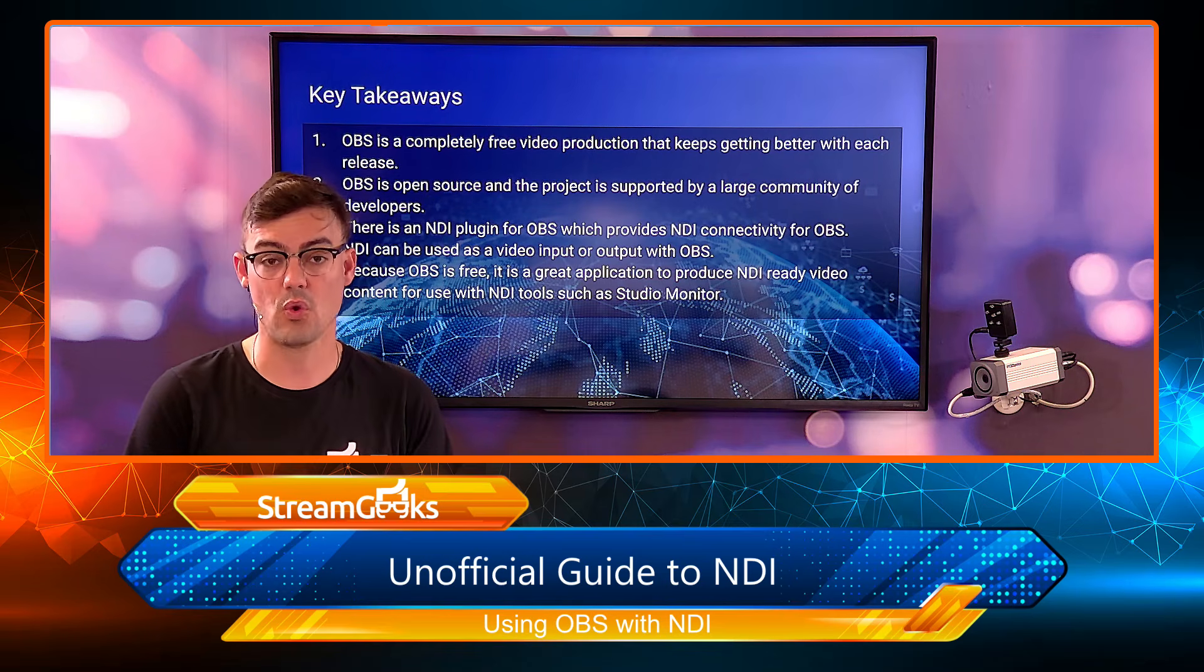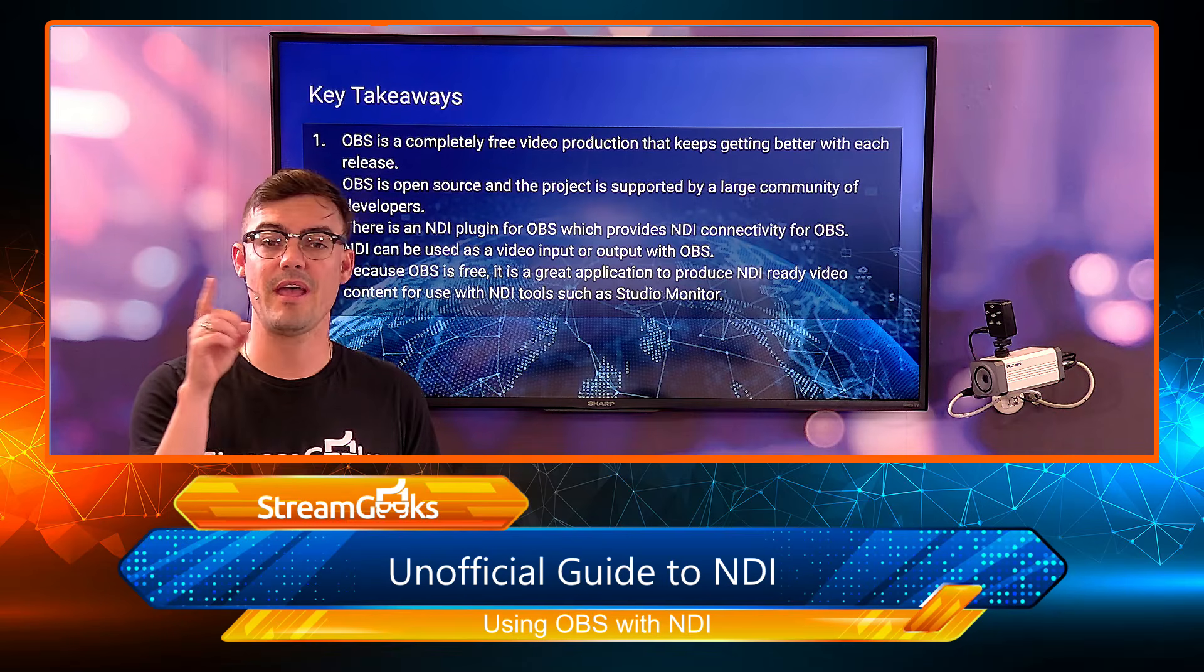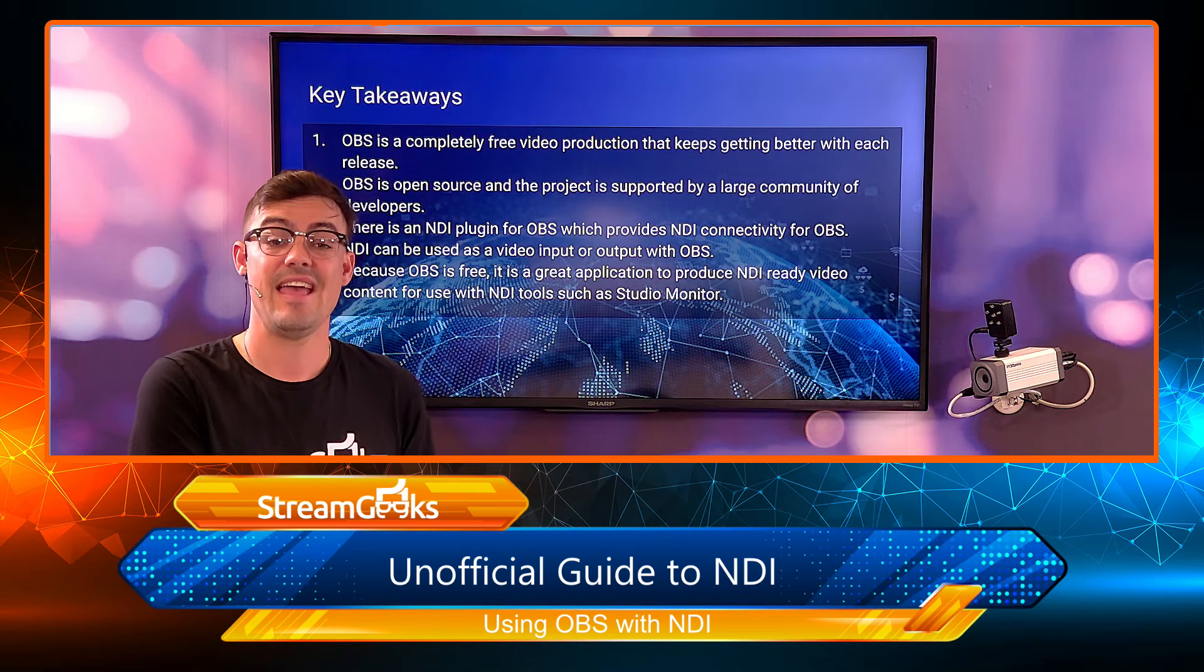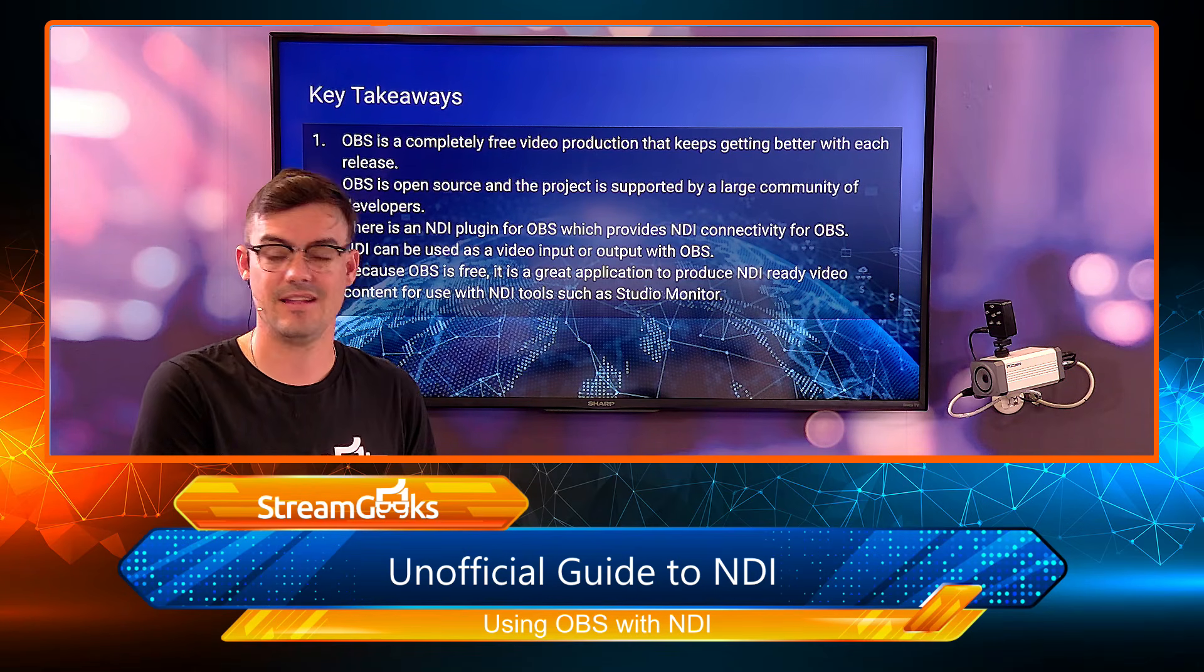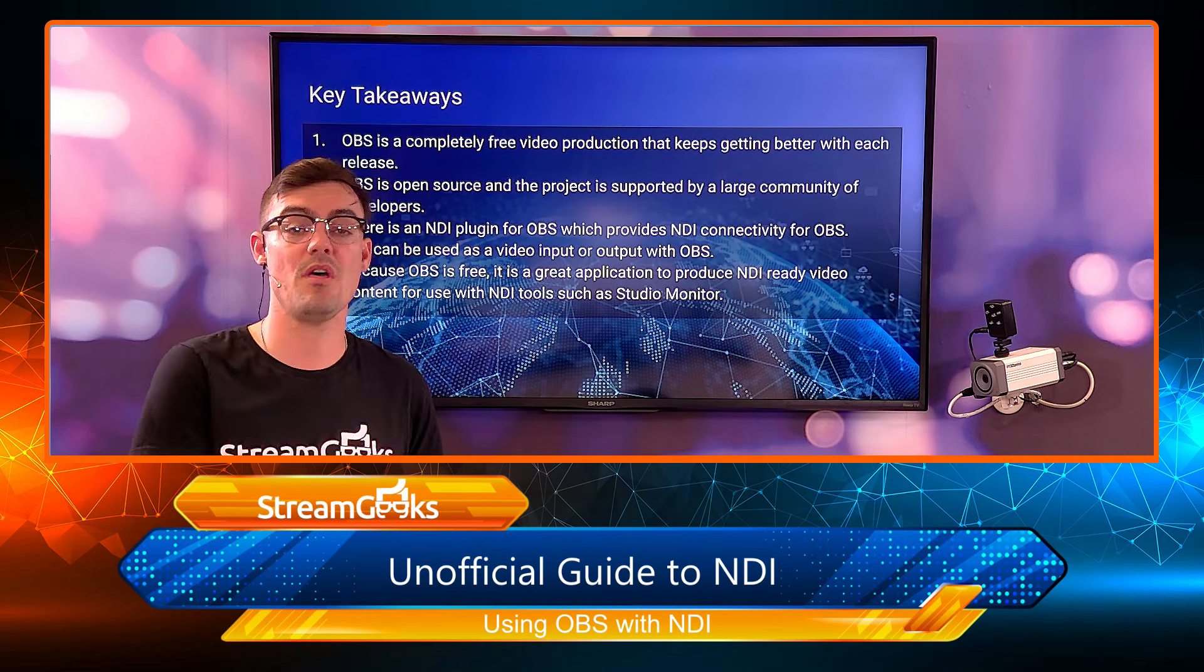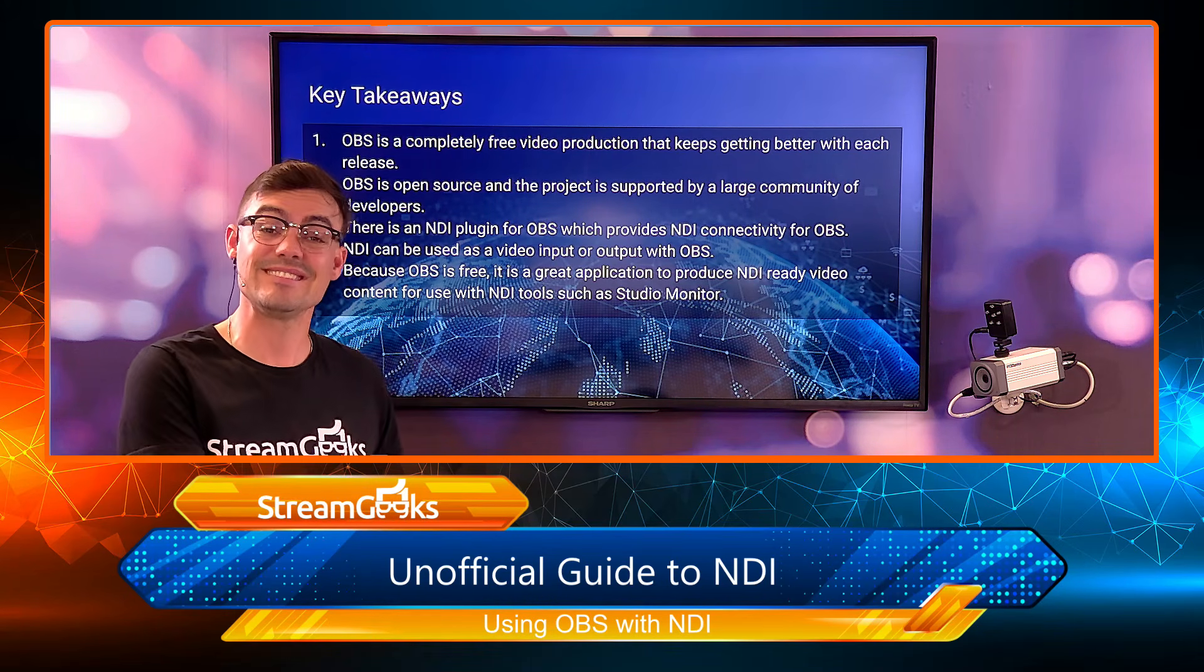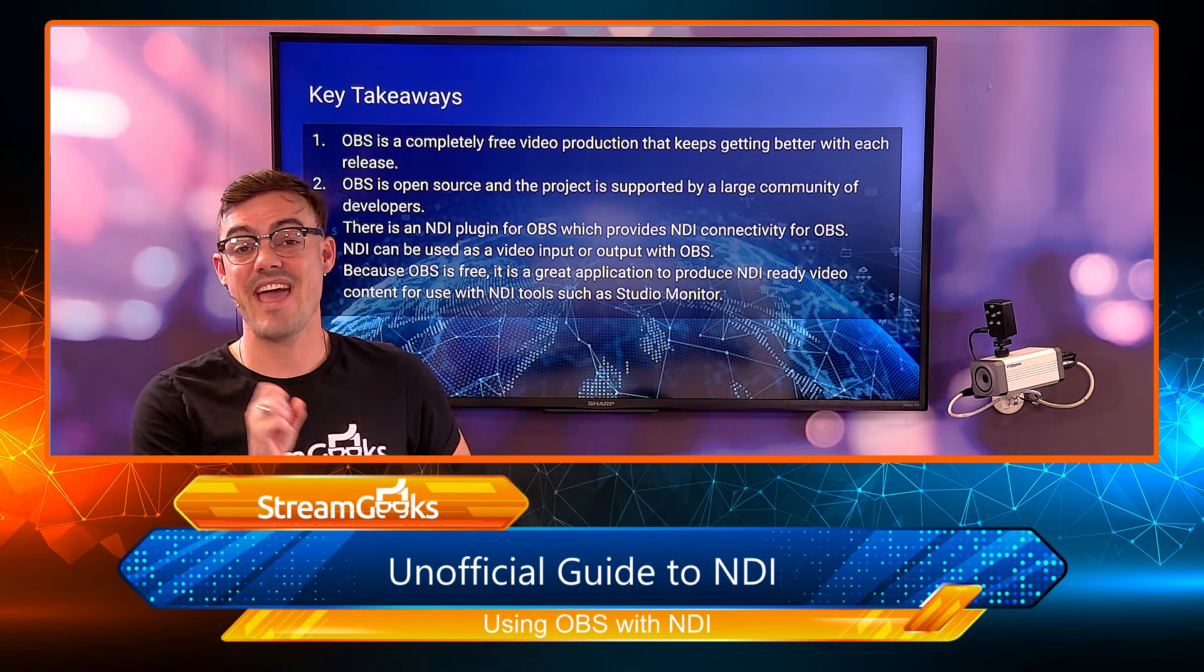Quick note on OBS versus NDI: OBS is free and open source. NDI is free but it's also royalty-free. It's not open source, and that is why a plugin will always likely be required to use NDI with OBS, because NDI itself is not open source. Everything inside of OBS is open source, so there are little technical hoops to get it all working, but it works great.